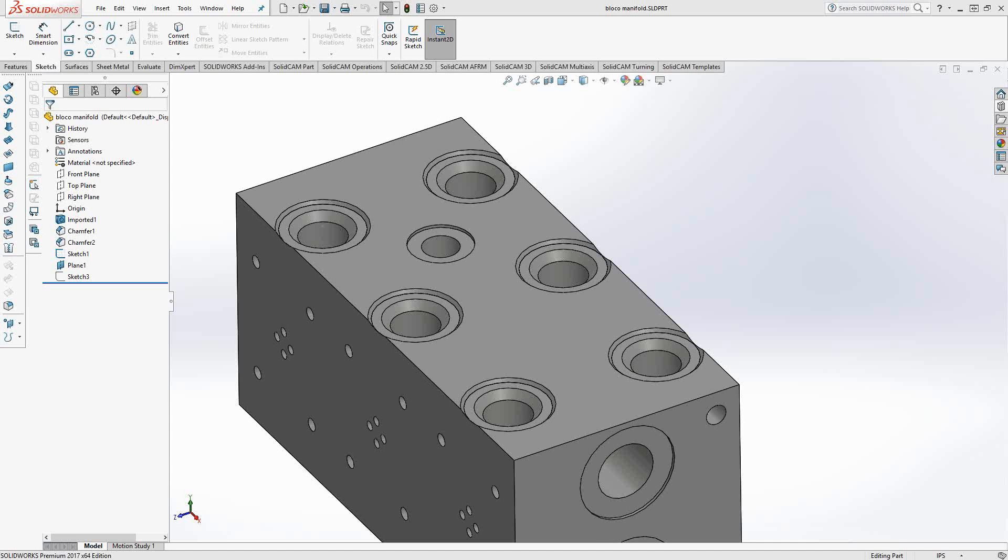Welcome to the SolidCam University channel. This video's topic is custom drilling or porting tools.